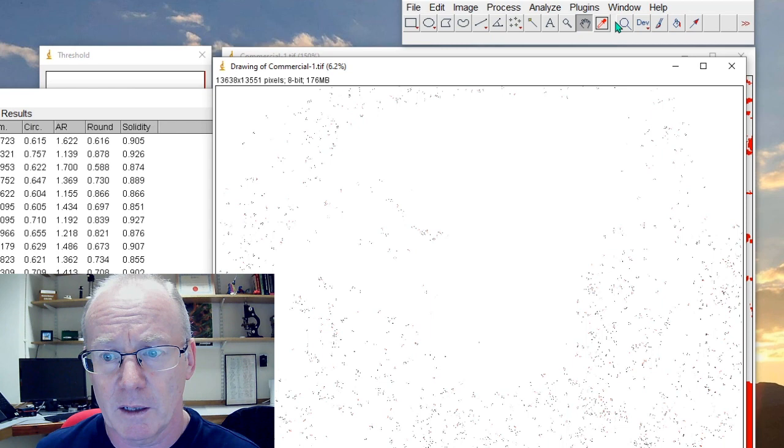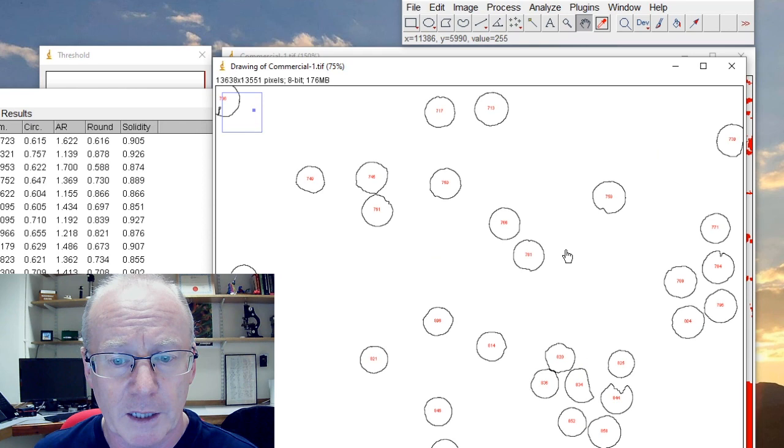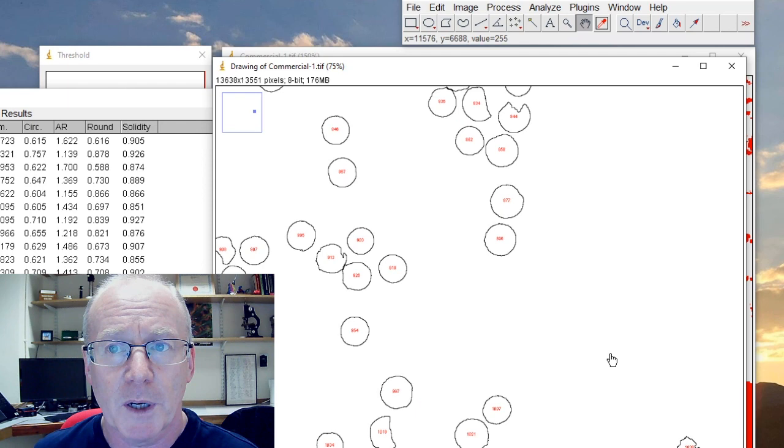Yeah so we've got a lot of stuff over here which isn't really to be included, but we can exclude them because they have numbers so we know which ones we don't want. But you can see quite nicely that it's pulled out all of these circular objects.